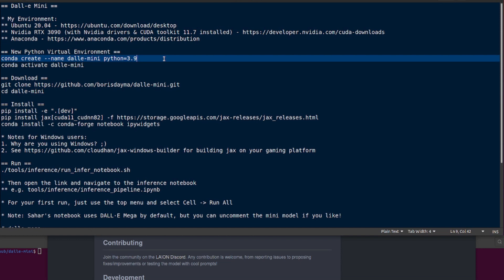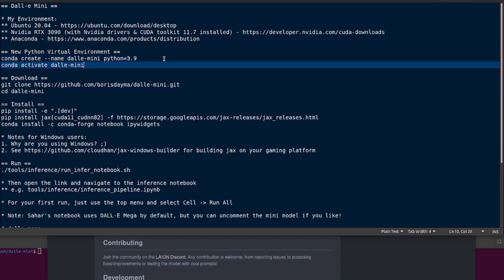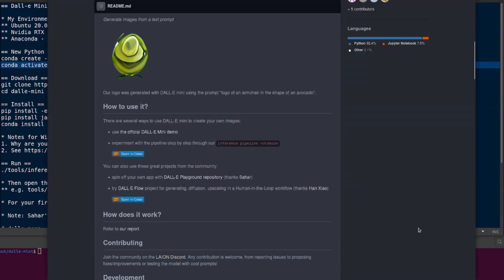Talking about the virtual Python environment, here it is: conda create --name dali-mini, and I'm using Python 3.9 here. Once you've created your new virtual environment, don't forget to activate it with conda activate dali-mini.